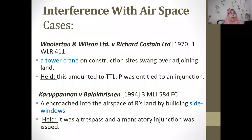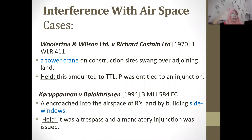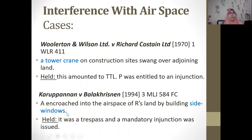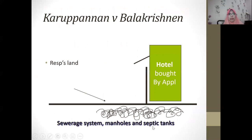Another example of interference with airspace is the tower crane case — Woollerton and Wilson v Richard Costain Limited — where a tower crane on a construction site swung over adjoining land, amounting to TTL, and the plaintiff was entitled to an injunction. In a local case involving Ferocop, the appellant encroached into the respondent's land by building side windows that protruded into the adjacent property's airspace. This was held to be a trespass and a mandatory injunction was issued.